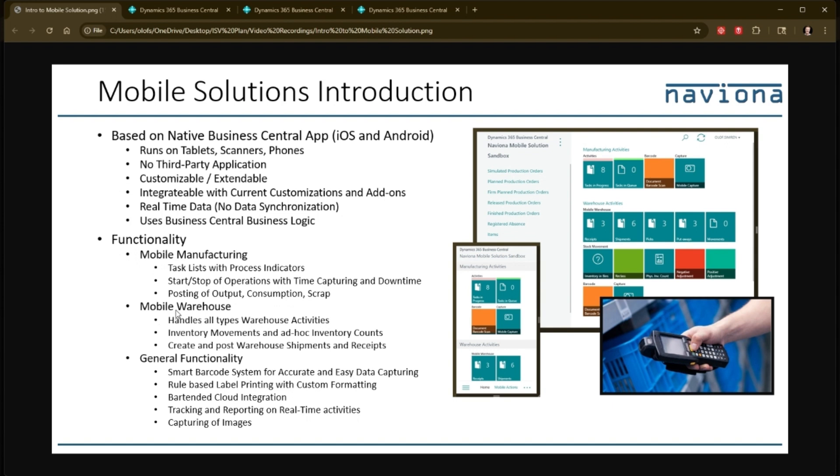It handles warehouse activities. So it handles all the types of warehouse activities that you have in Business Central, such as warehouse picks and warehouse putaways and inventory picks and inventory putaways. It does inventory movements and you can do ad hoc inventory counts. You can also use it to create warehouse shipments and receipts.